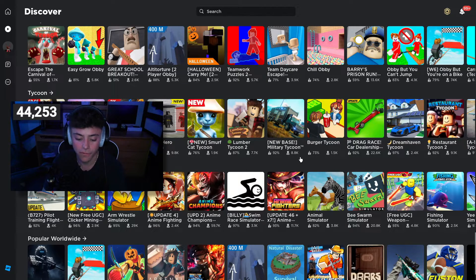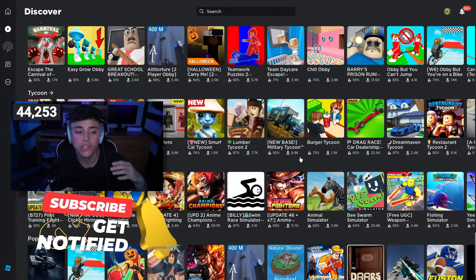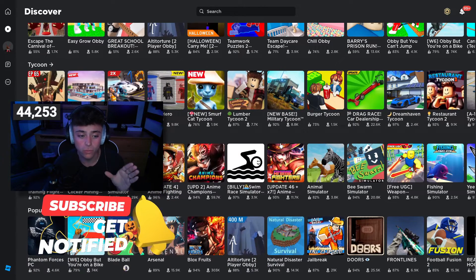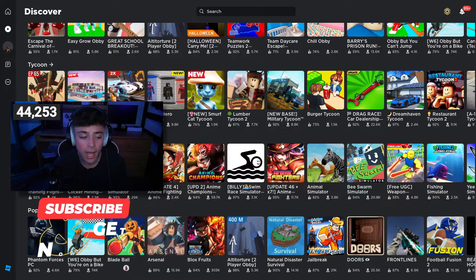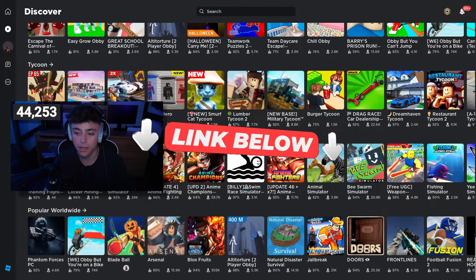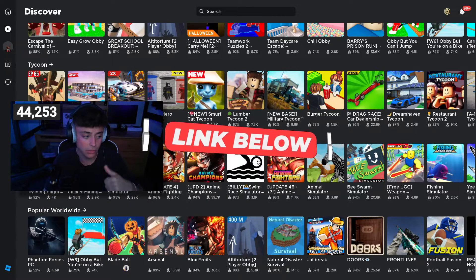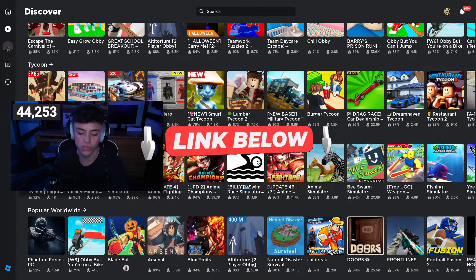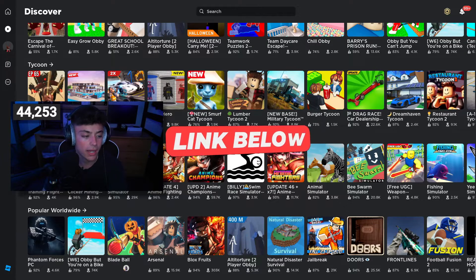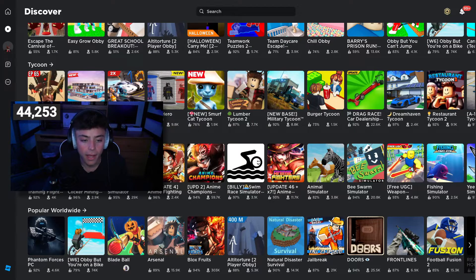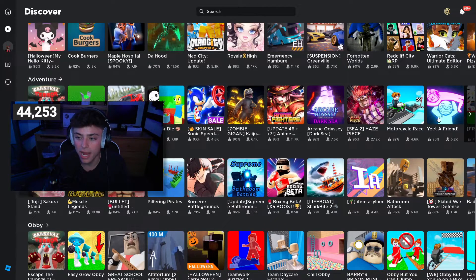If you're new to my channel, feel free to hit that subscribe button and turn on notifications — it means so much to me. This tutorial is going to be very simple, we'll get right into it. Feel free to check out all the links in the description, including the tool we're going to be using today to create this AI art.